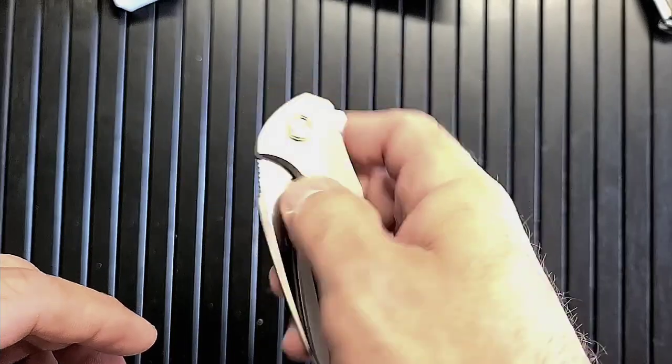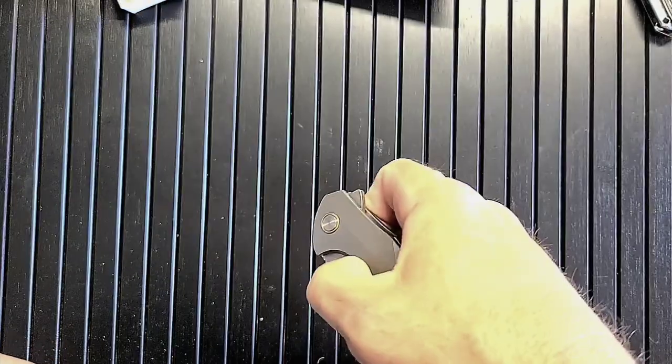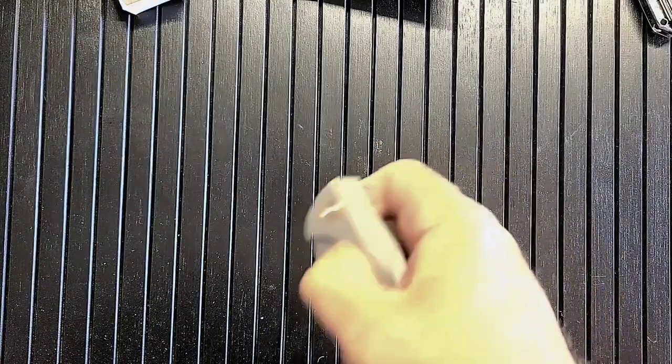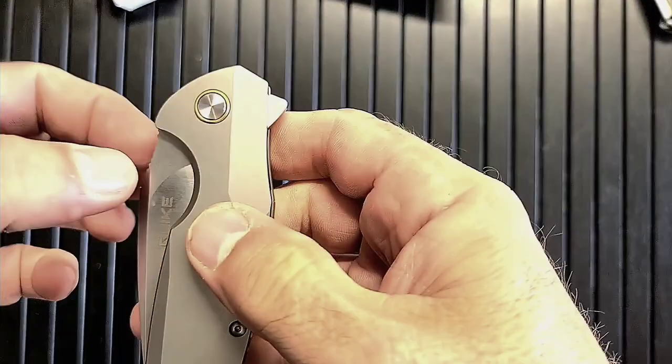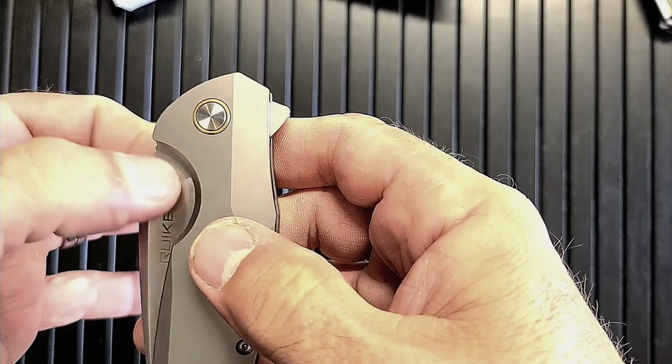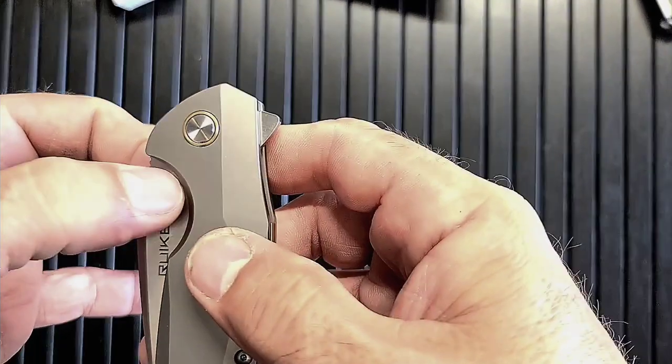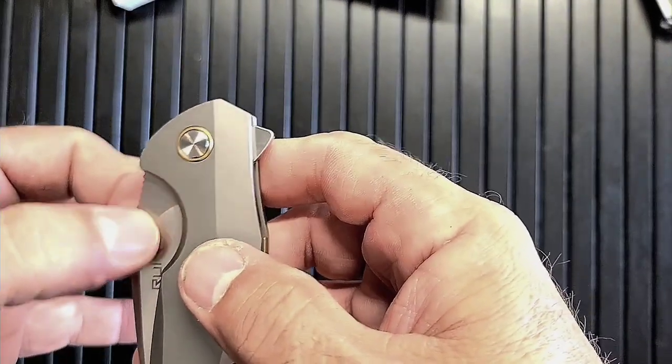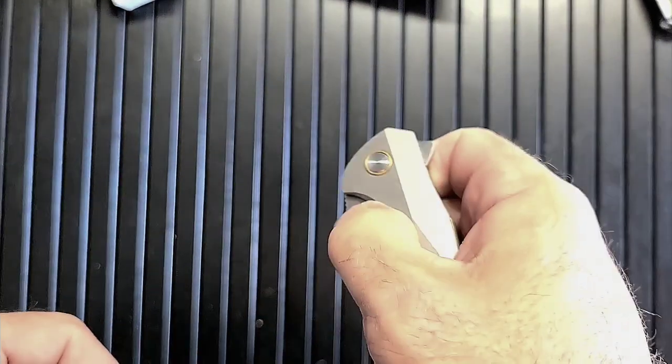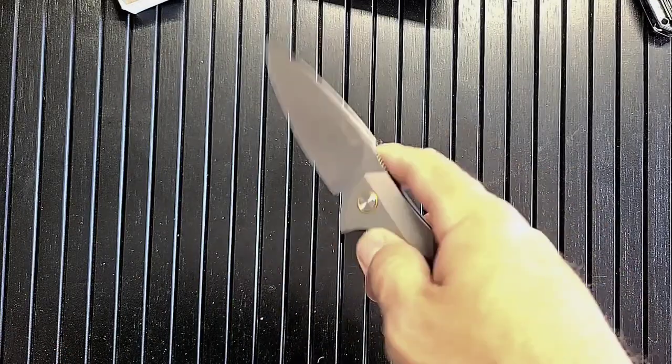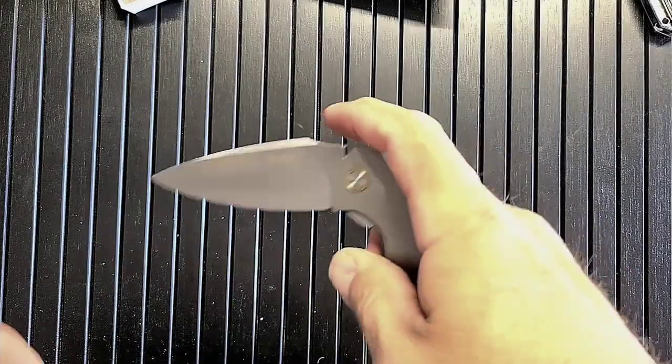We got a flipper. Can we flick it without the flipper? Almost seems like you could. Boy, you know what, I think I'm putting in a thumb stud or I'm going to cut a little hole here because man, it would be great to have this thing thumb open.